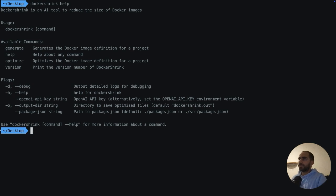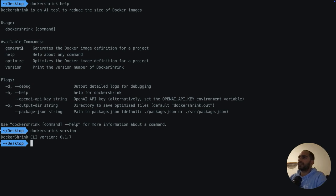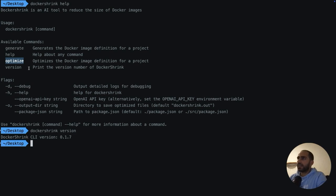This is what you should see as a help message. So as you can see, there are two main functionalities that Docker Shrink provides. One is generate and one is optimize. I think the names are self-explanatory. So let's dive straight into optimization.